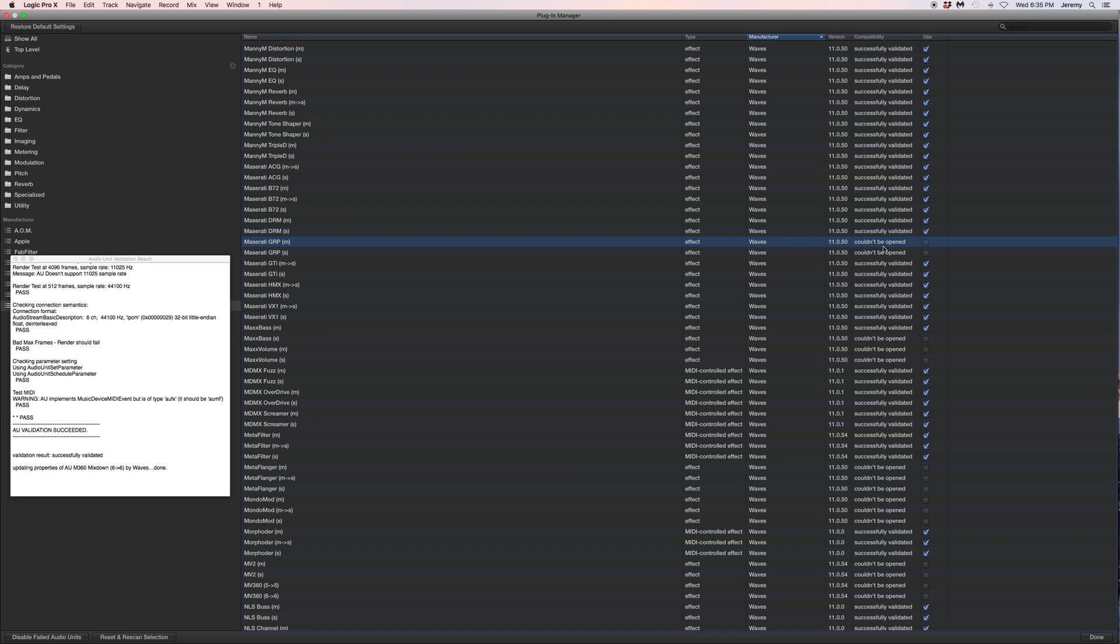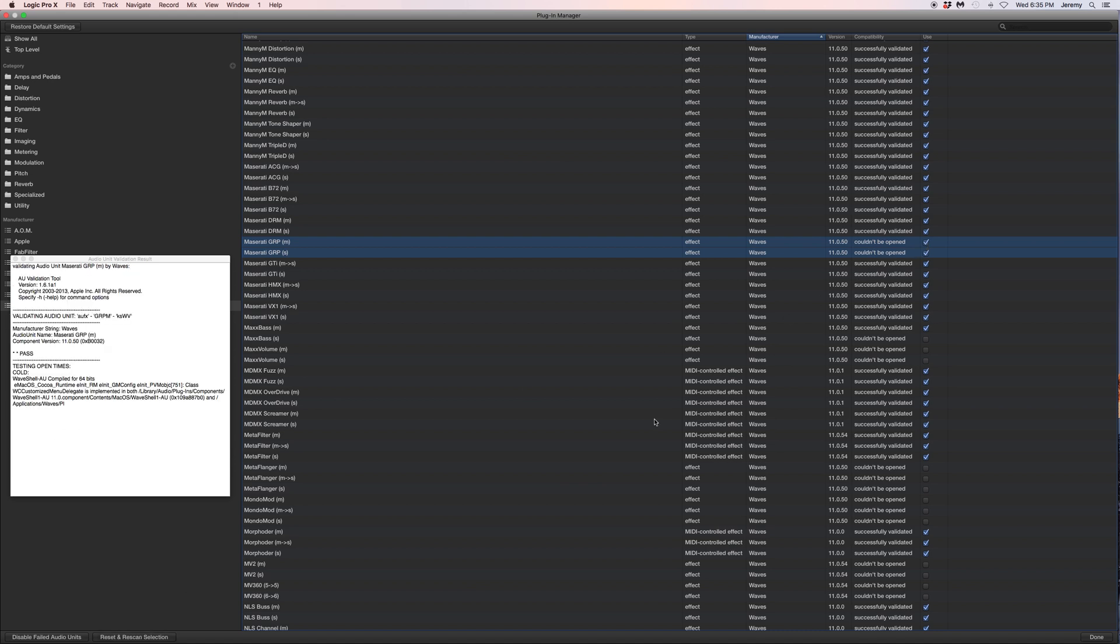You might notice that couldn't be opened - Maserati GRP mono, stereo. Hold Shift so you get both of those highlighted, click the box there, come down here and reset and rescan selection.